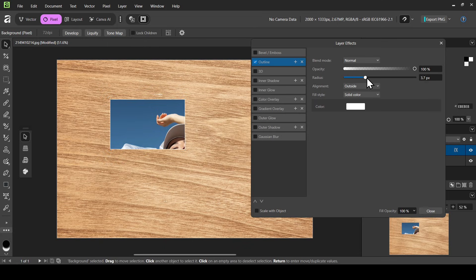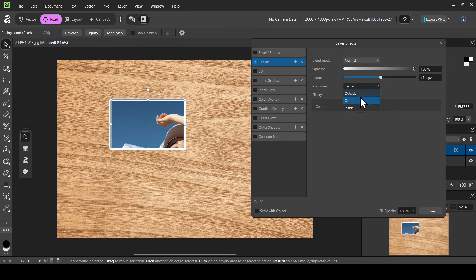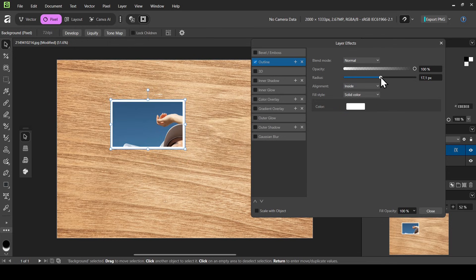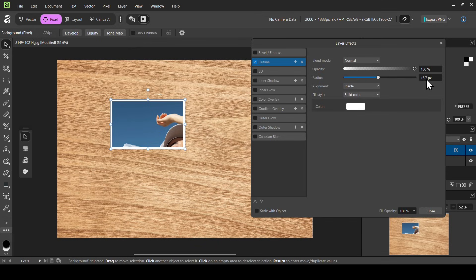Now let's increase the outline. I'm going to change the alignment to inside and reduce it a little bit. The fill style is solid color, blend mode normal, opacity 100%. For the radius, I'm going to leave it at around 14 pixels.